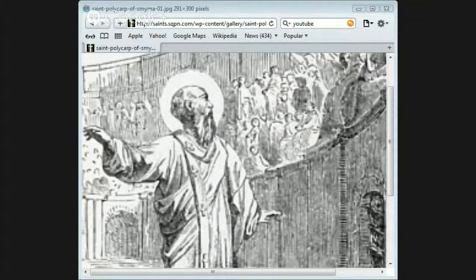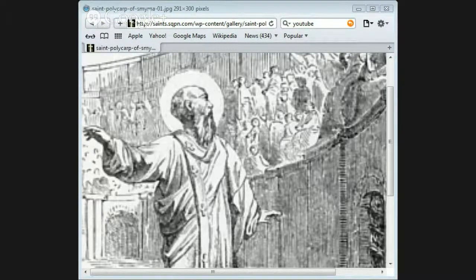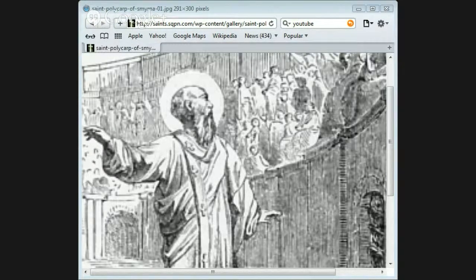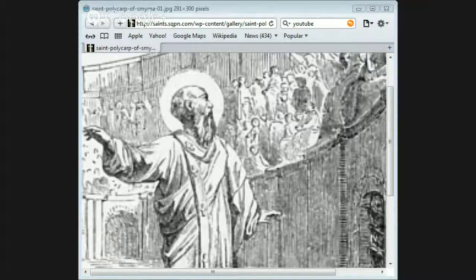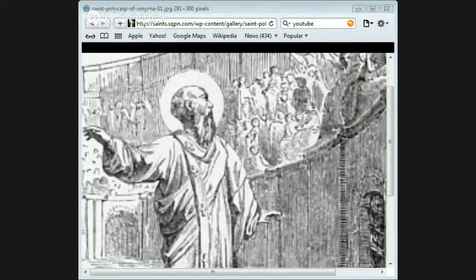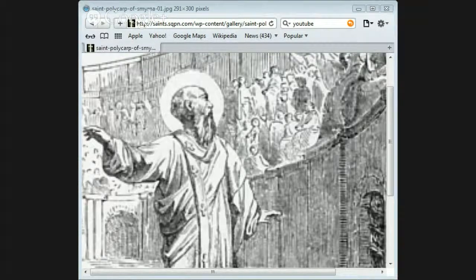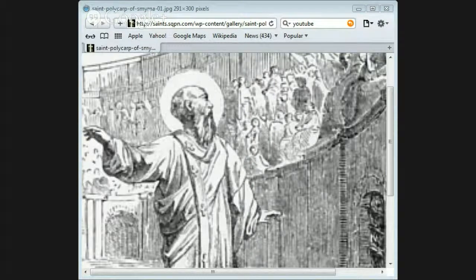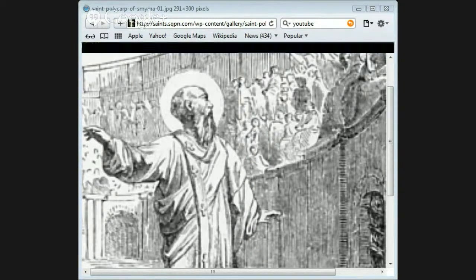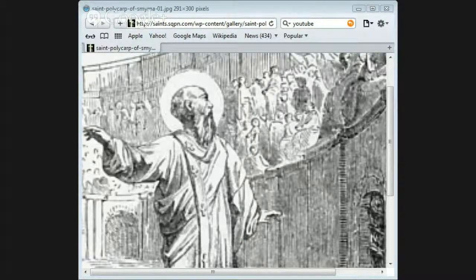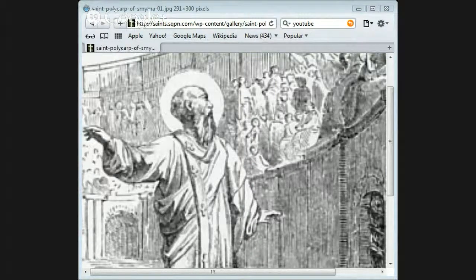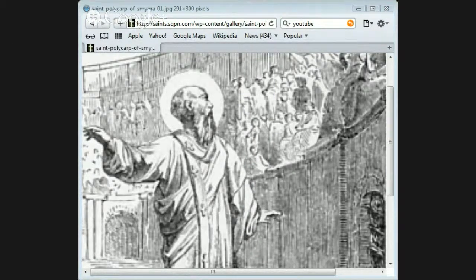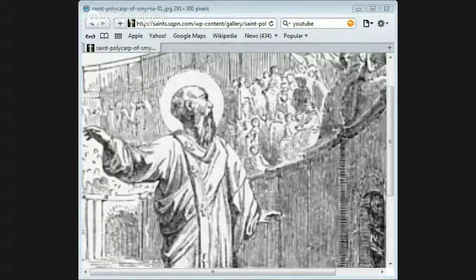But he was discovered in his hiding place. When he saw the soldiers who had come to seize him, he calmly said, 'God's will be done.' He desired that some food should be given to them, and while they were eating, he spent the time in prayer. He was then set on a horse and led towards Smyrna.